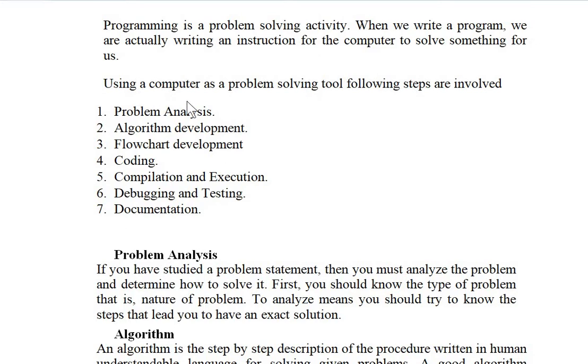There are seven steps: problem analysis, algorithm development, flowchart development, coding, compilation and execution, debugging and testing, and documentation.